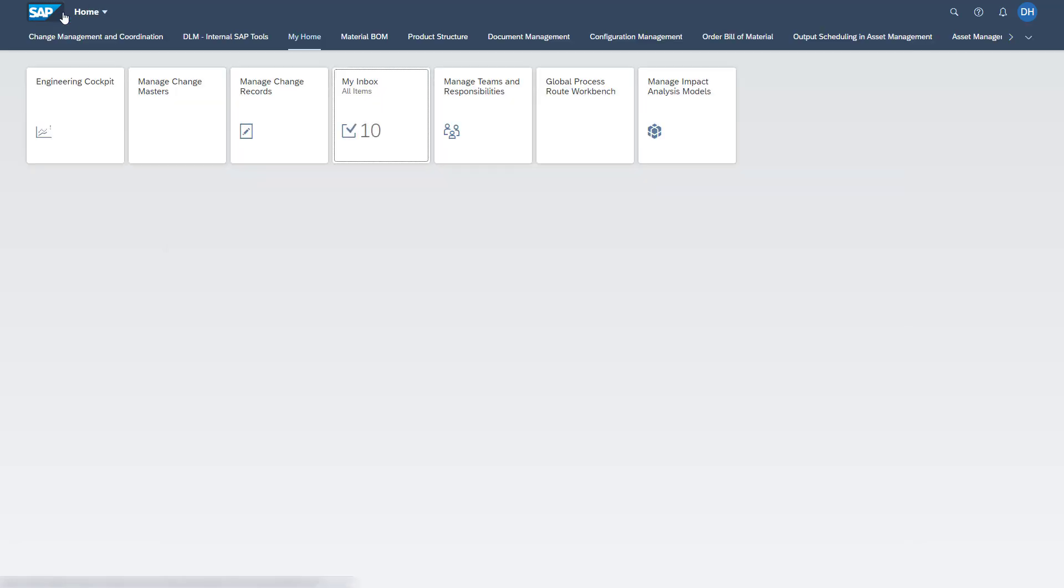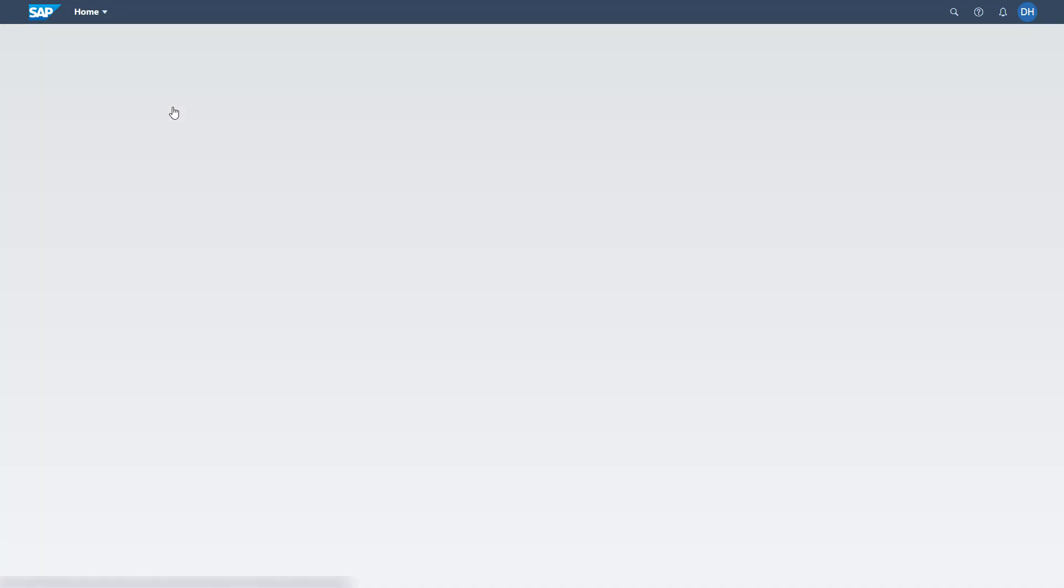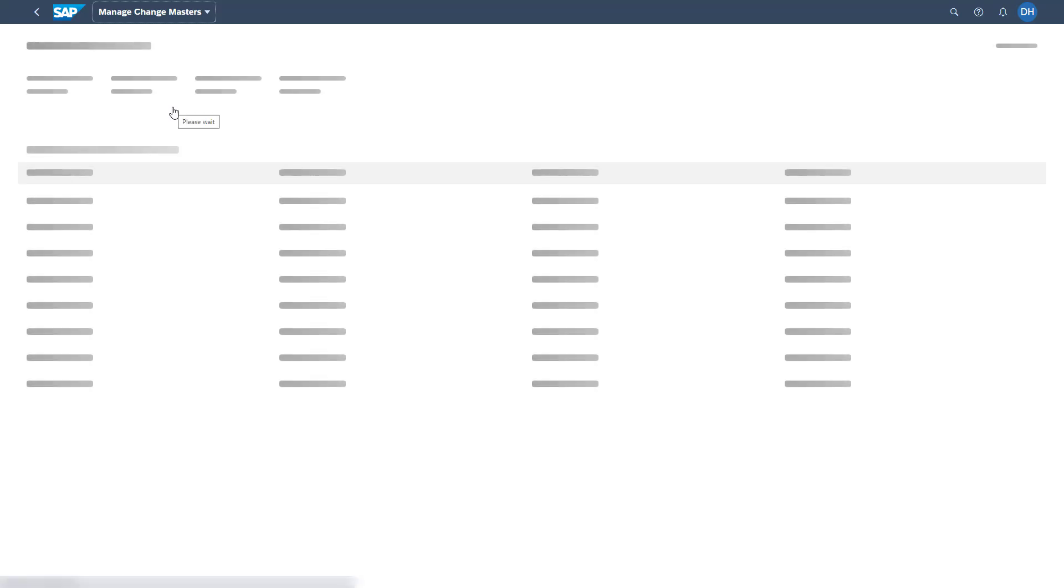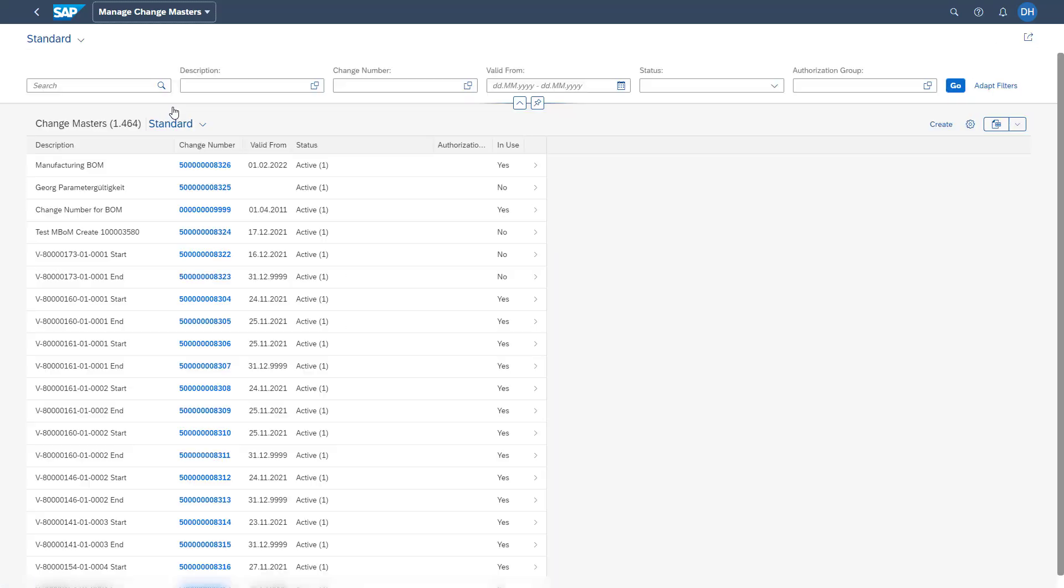The third application is to Manage Change Masters. As already mentioned, this is known as the former transaction code CC01, CC02, and CC03. Here we see all change masters which are available in the system, and via this button, we have the possibility to create new ones.